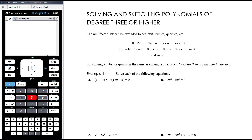Where they're not in that form, we're going to attempt to factorize and use the null factor law. Unlike quadratics, if factorizing fails there is no cubic formula. So for all intents and purposes for this year, we'll only be dealing with cubics that are either in that stationary point form or that can be factorized.